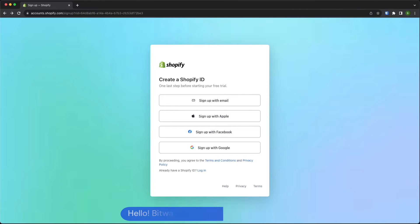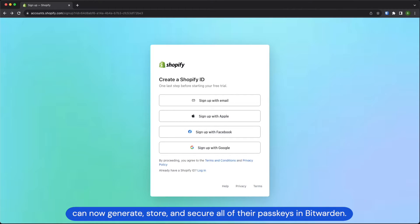Hello! Bitwarden password manager users can now generate, store and secure all of their passkeys in Bitwarden.